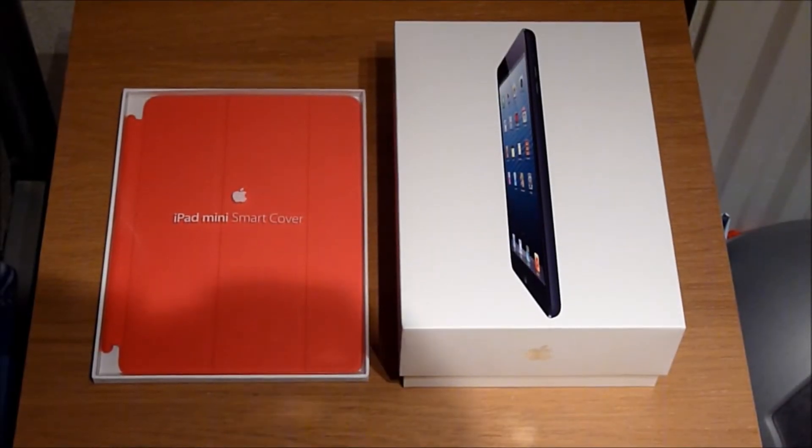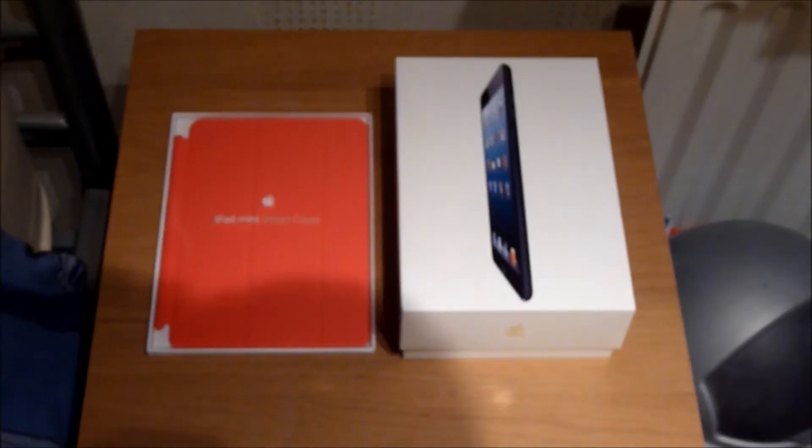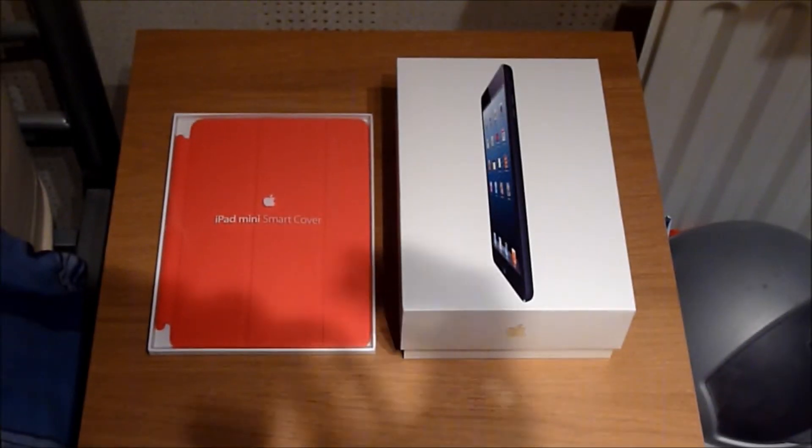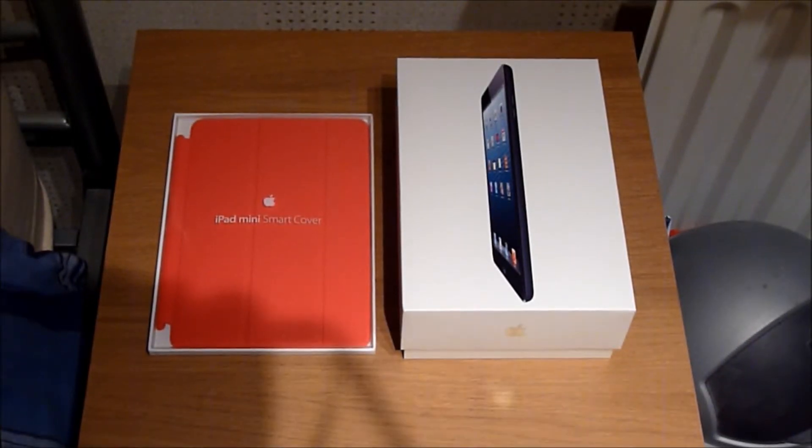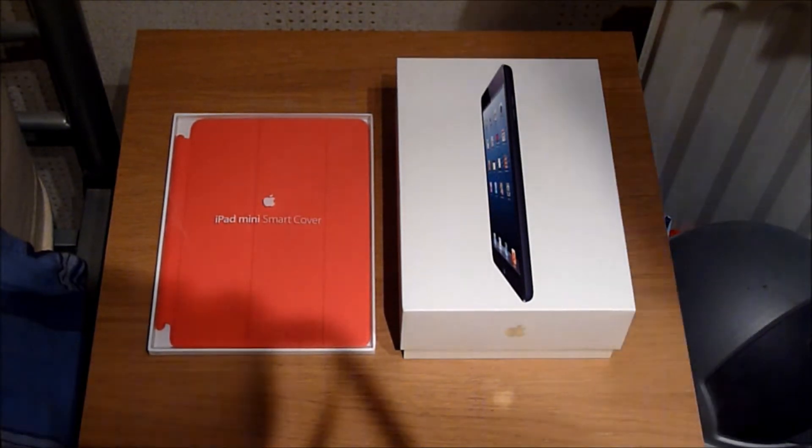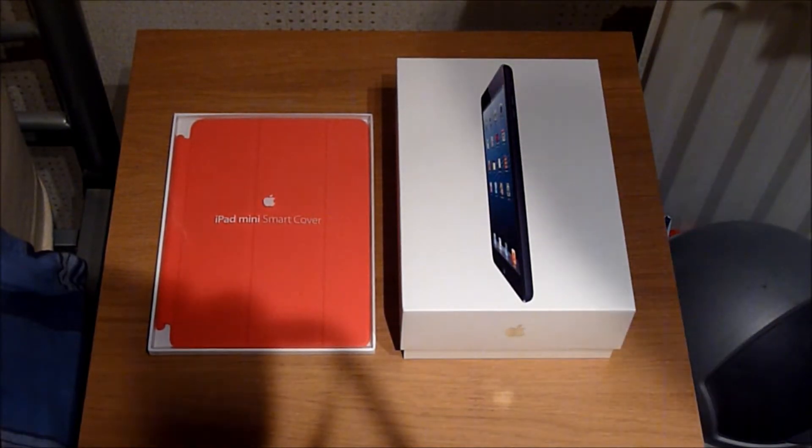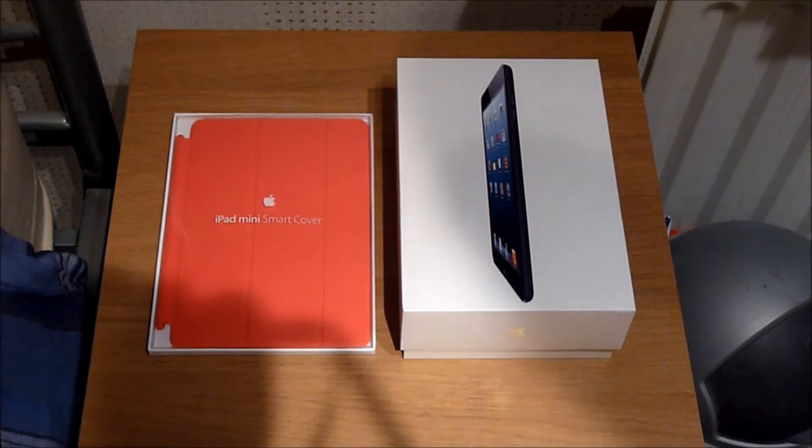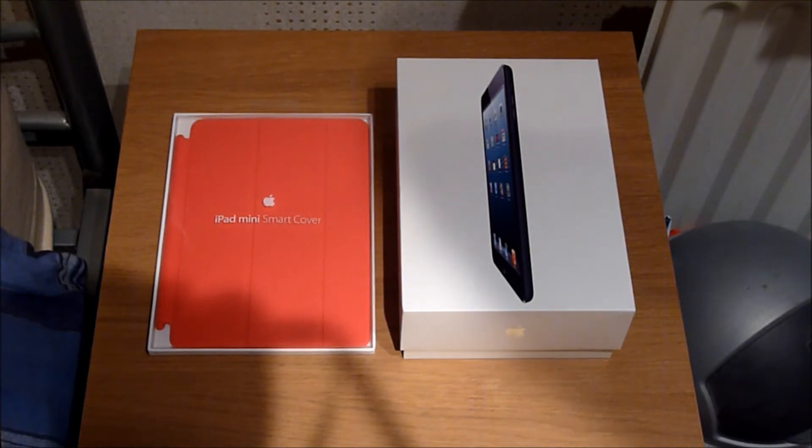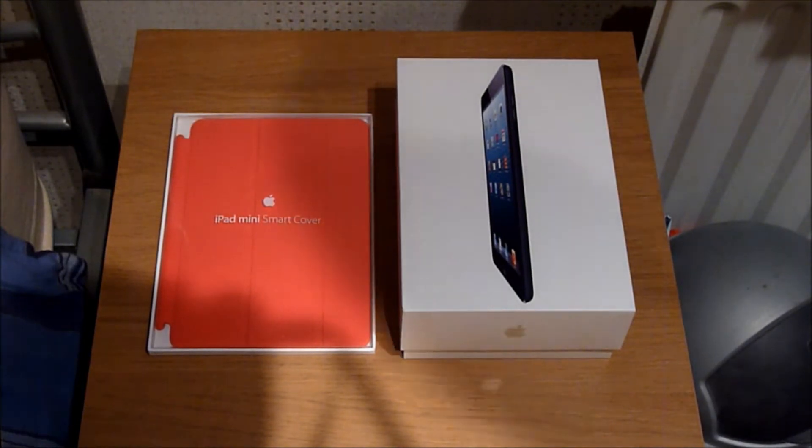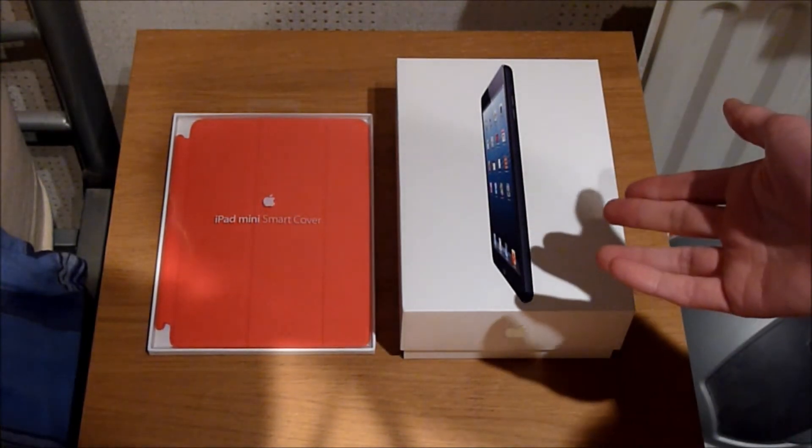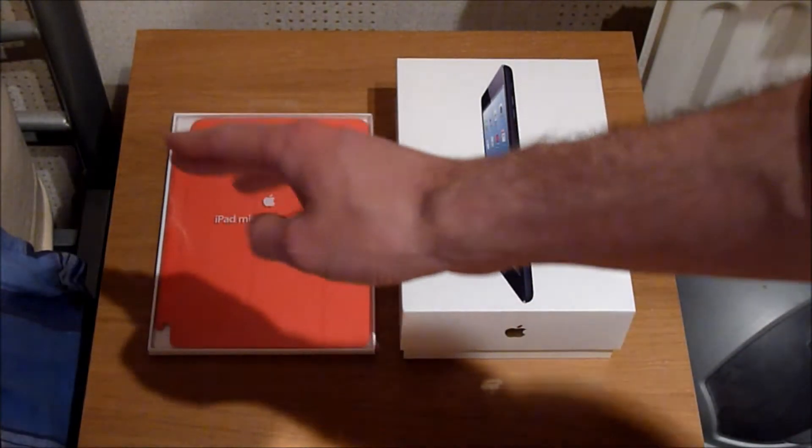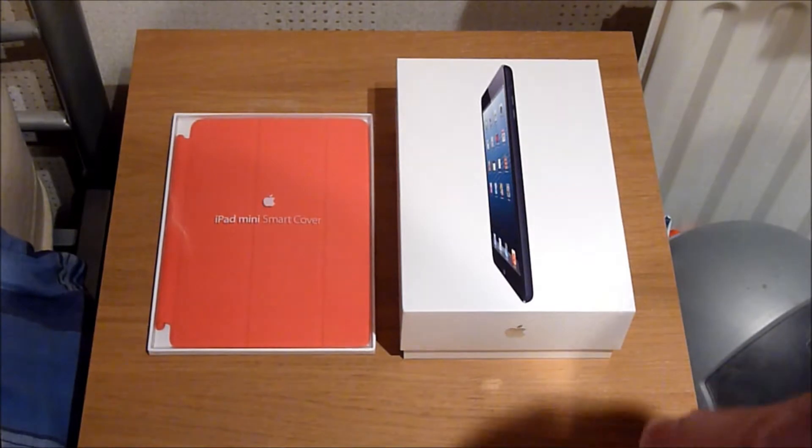Hello, and welcome to my unboxing and first look at the iPad Mini and the iPad Mini Smart Cover. On the right I have the 16GB black version, and on the left I have the iPad Mini Smart Cover in red.